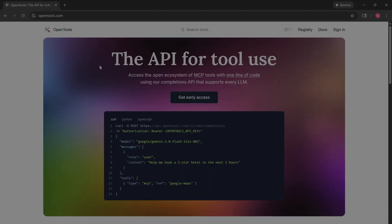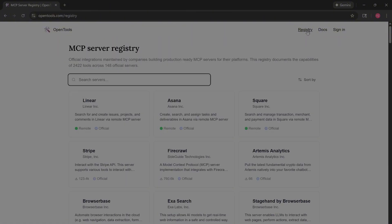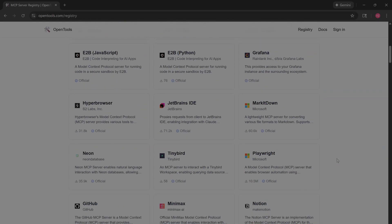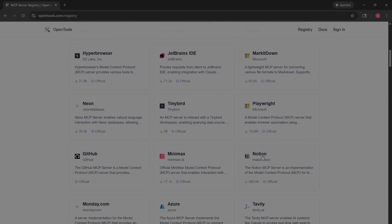Finally, for the developers: OpenTools. This isn't for browsing, it's for building. It provides the standard APIs you need to connect LLMs to the real world. The registry is a gold mine. You can find model context protocol servers for Stripe, GitHub, or Linear.